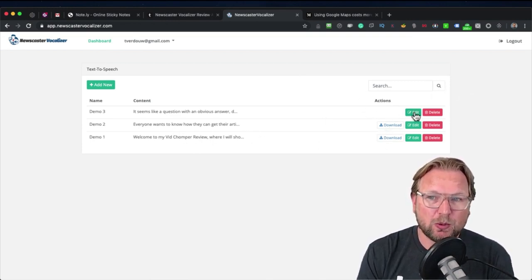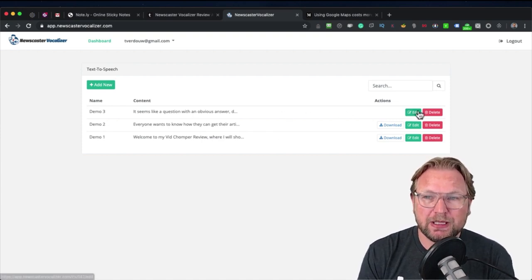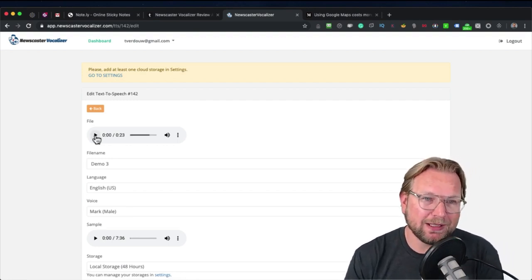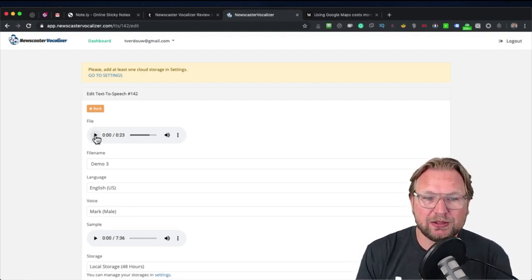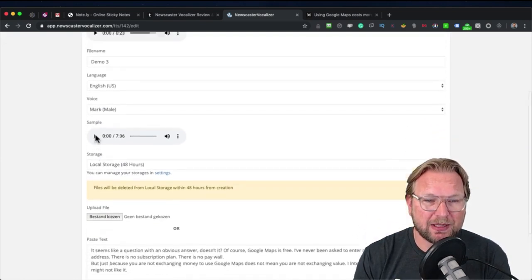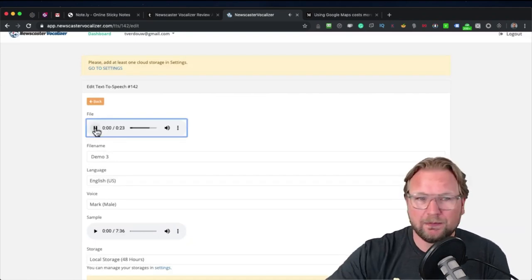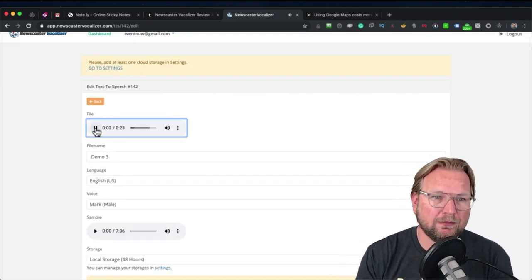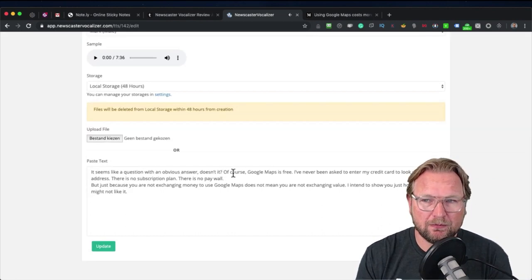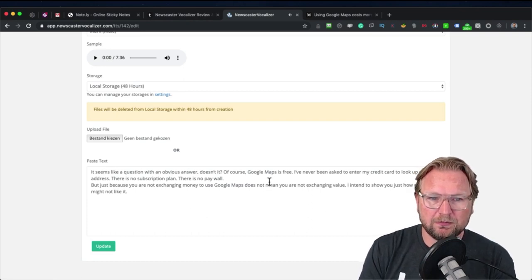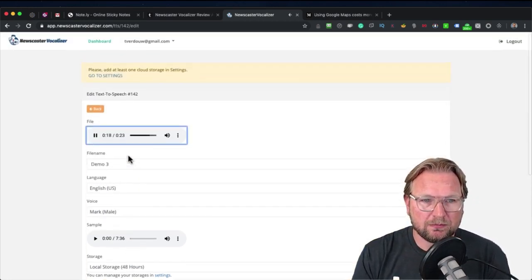You can go to your dashboard and here you have the option to download your voiceover. When I go to the demo 3 and click Edit, the file is already finished. Let me mute my mic so you can hear the results. The voiceover plays: 'It seems like a question with an obvious answer, doesn't it? Of course, Google Maps is free. I've never been asked to enter my credit card. There is no subscription plan, there is no paywall.'